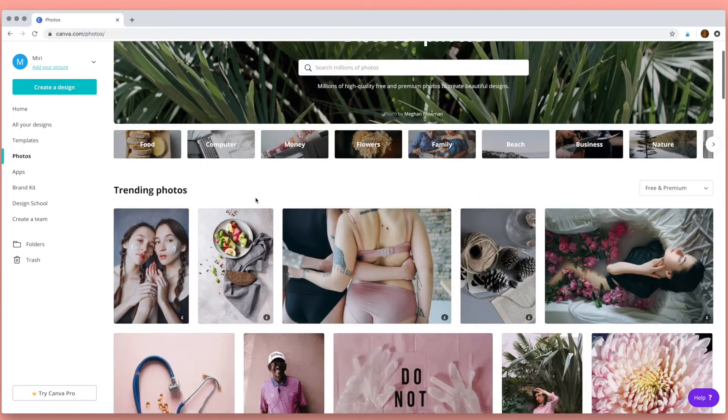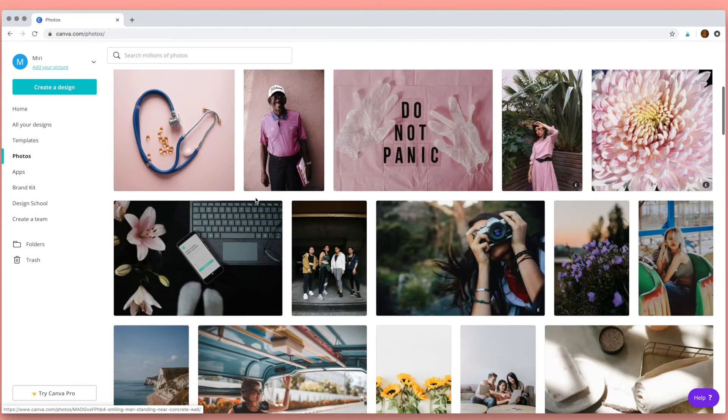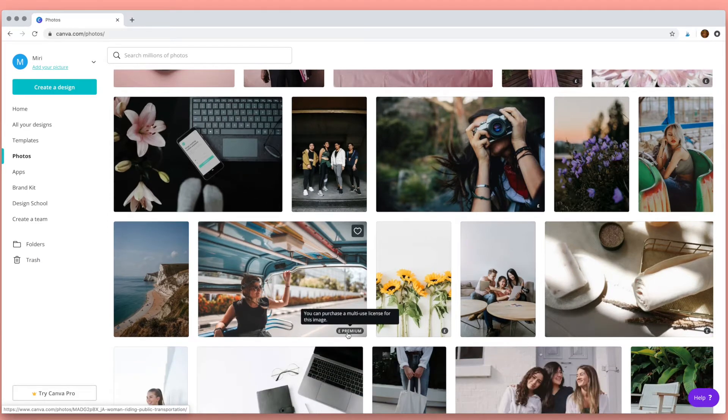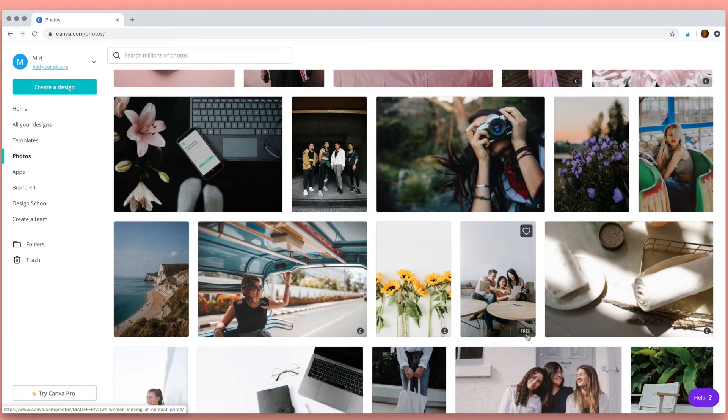Photos. You can pick and choose the photos you want. Some are free and some you'd need to pay for.